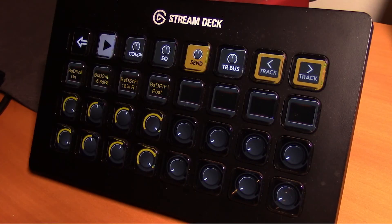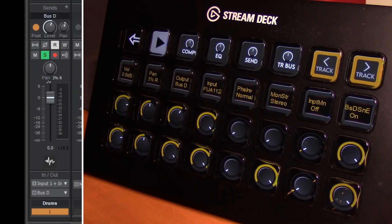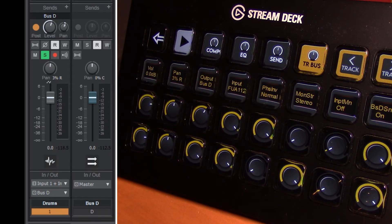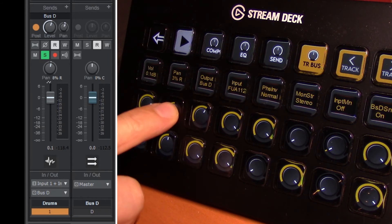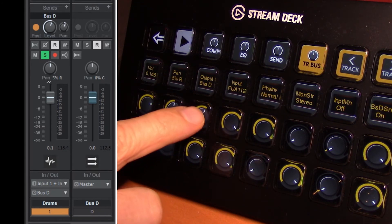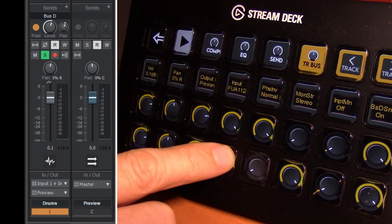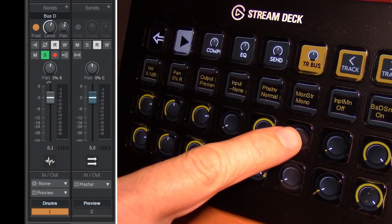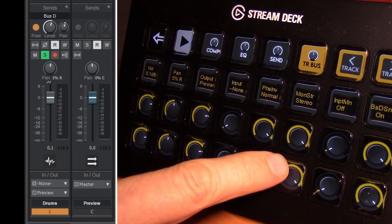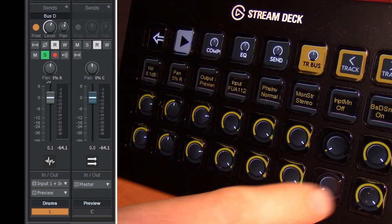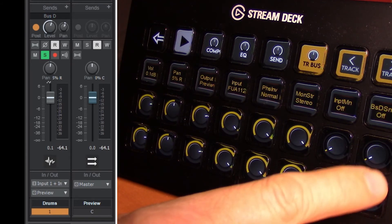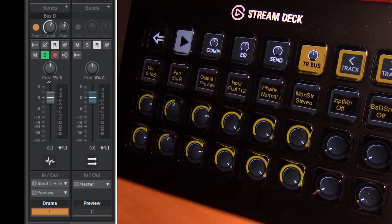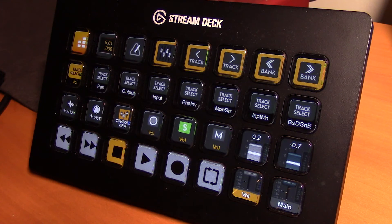Moving from send to our track bus, this gives us control over most of the parameters in our entire currently selected track. This pot will move the fader, our pan, change the output, change our input, adjust our phasing, change our stereo, mono, turn the monitor on and off, and turn the bus on and off. So all those parameters are available on the track bus page. That's it.